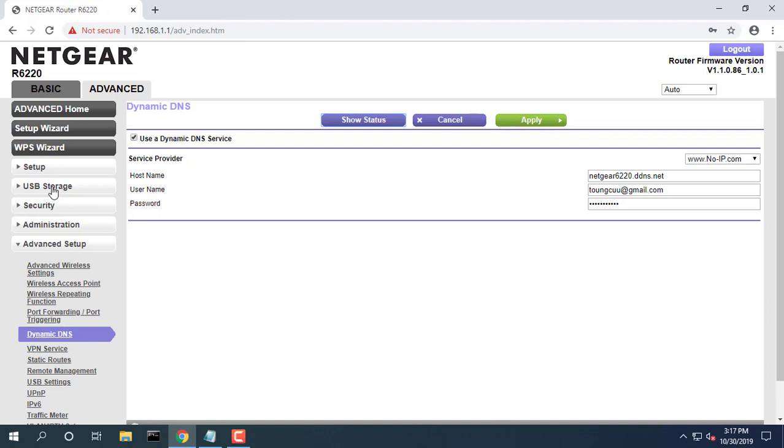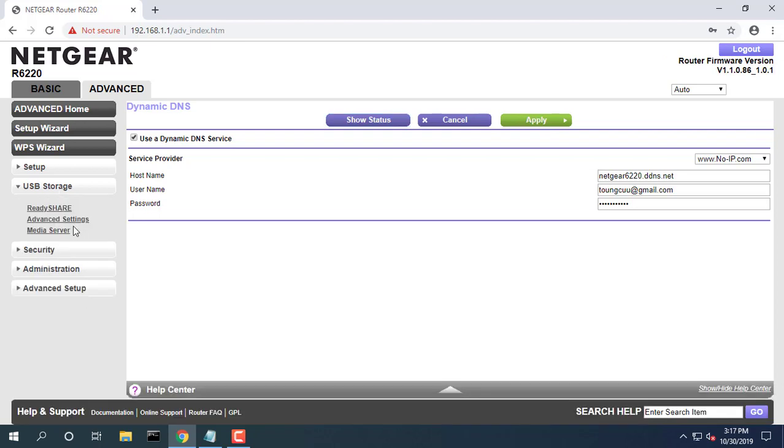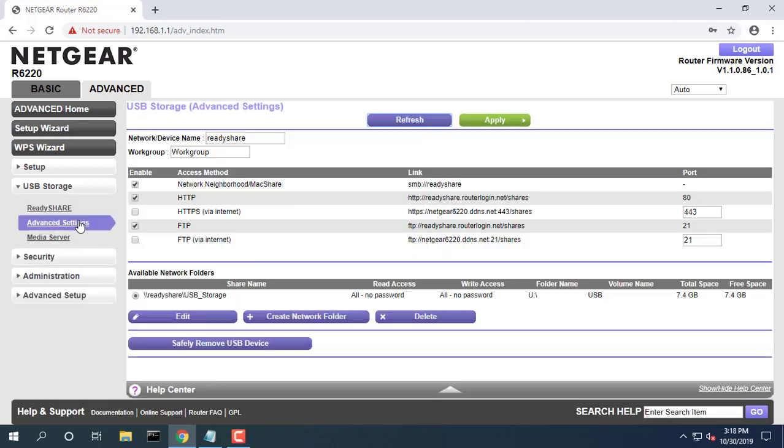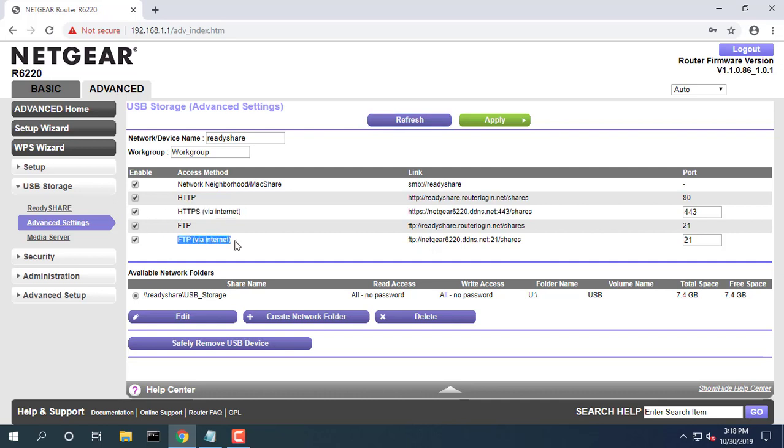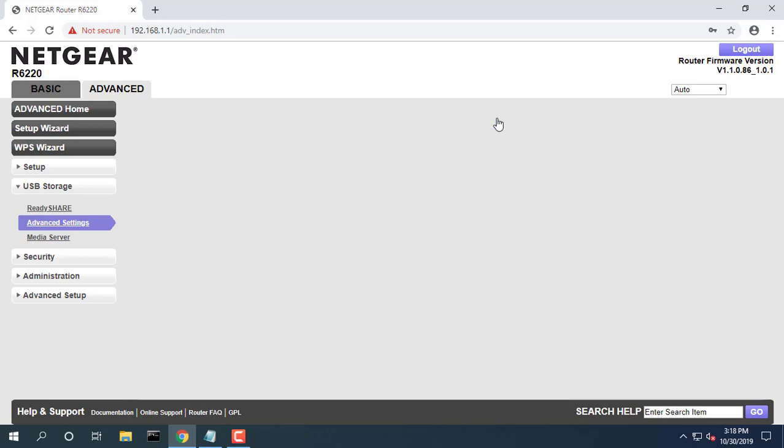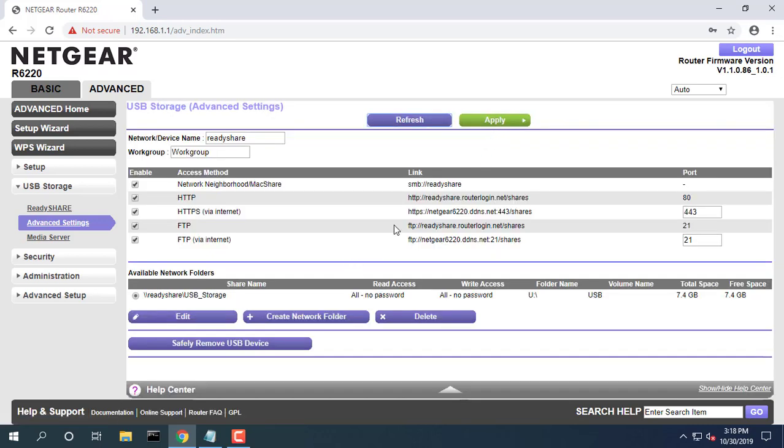To access devices from a remote computer, select Advanced USB storage, select Advanced Settings. Select the HTTPS via Internet checkbox. Select the FTP via Internet checkbox.